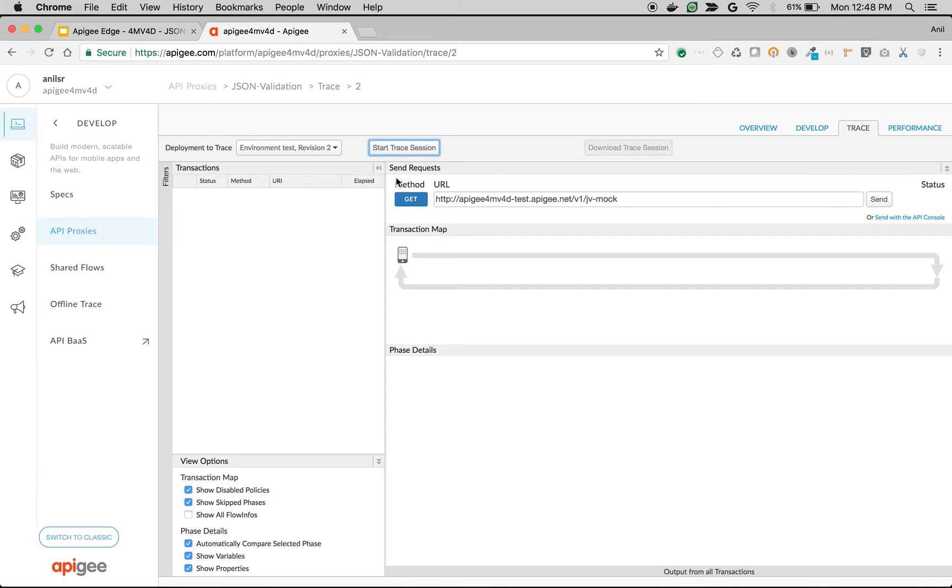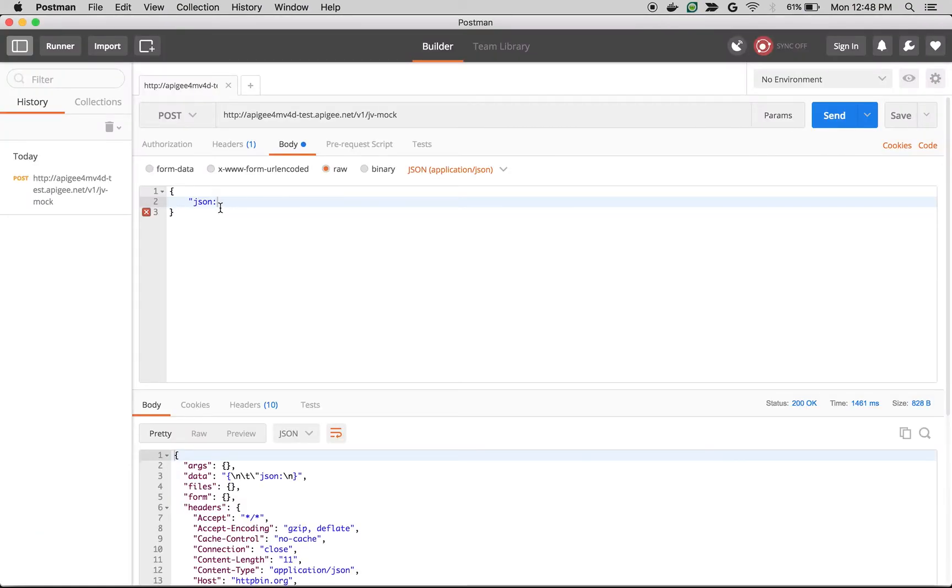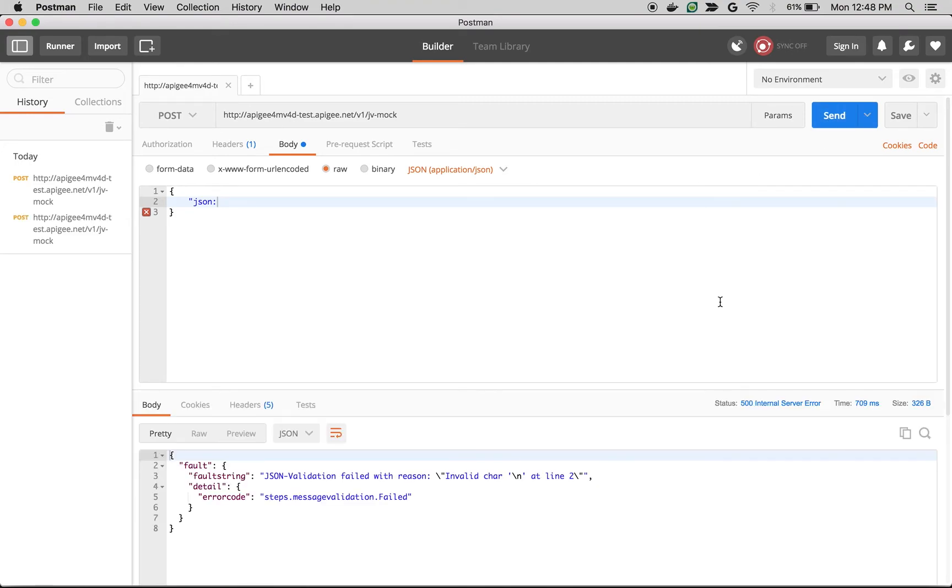Click on start trace session. Now we are going to make an API call with a bad payload. Apigee should raise an error. Let's test that out. I'm going to send the call. As you can see, JSON validation failed with reason invalid char at line 2.